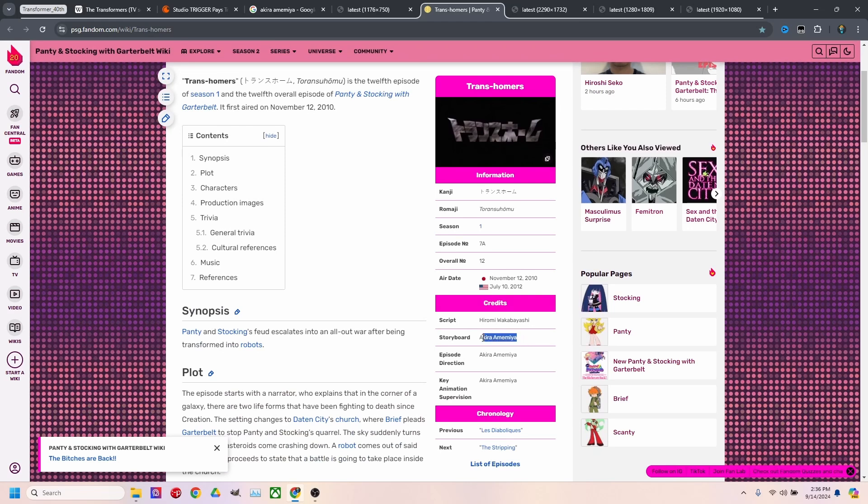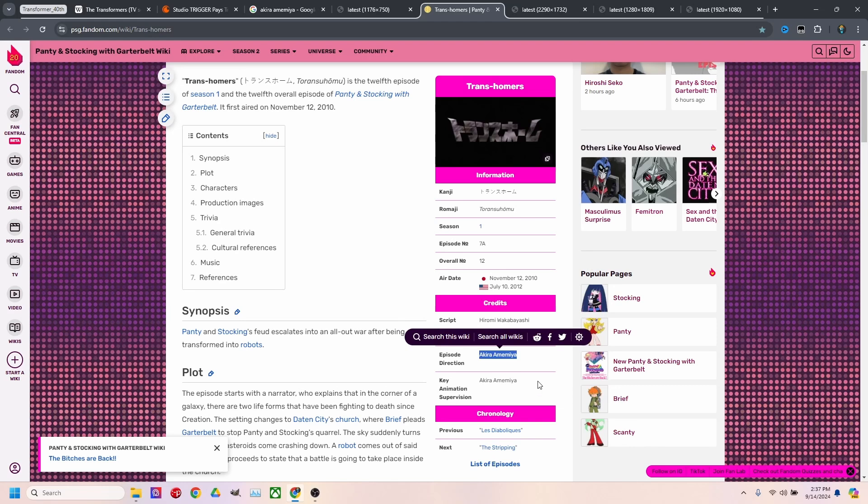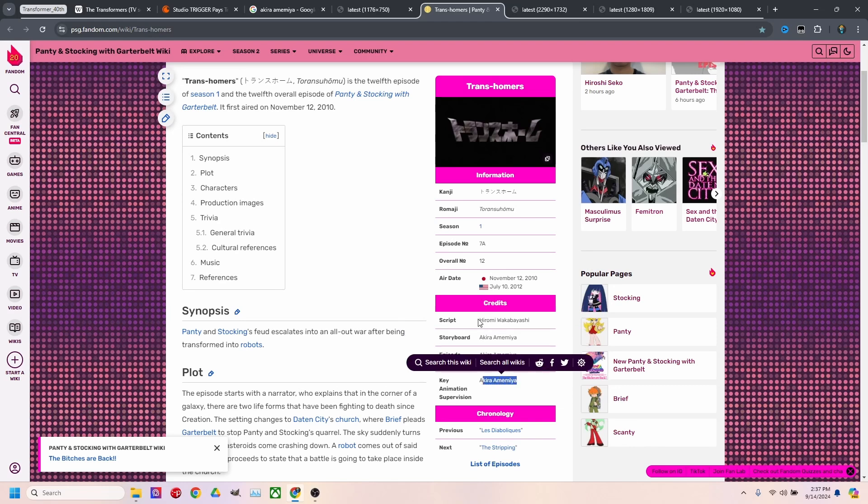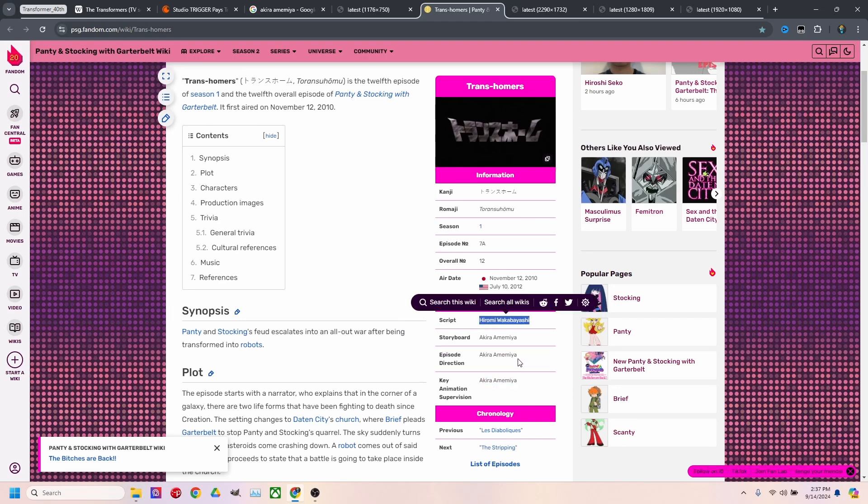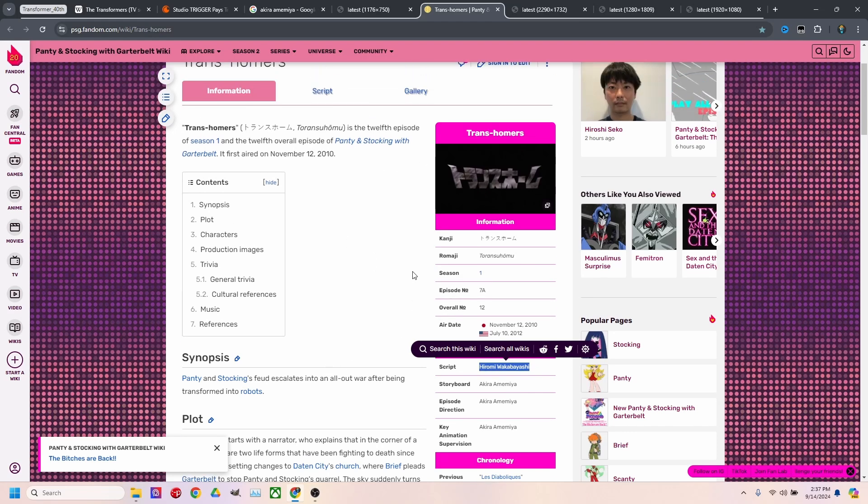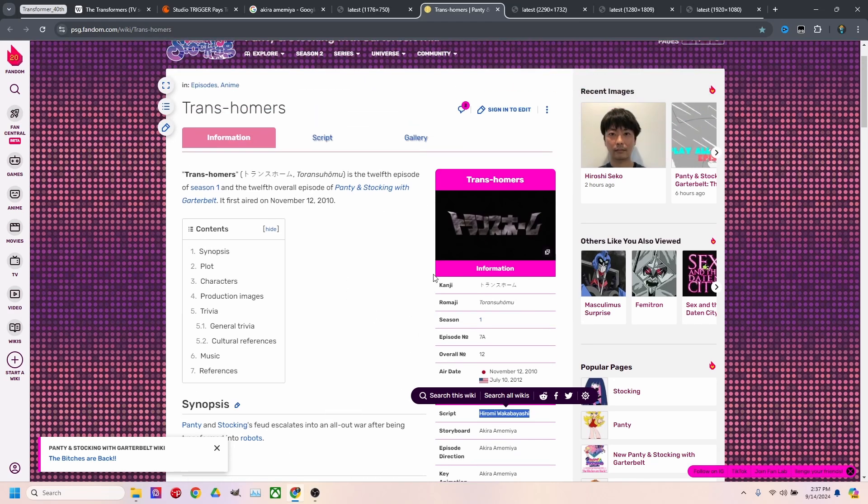But yeah, he did the storyboard of it, episode direction, and he was a key animation supervisor with Wakabashi leading the script on it. The episode is fantastic. They do a great job of paying homage to it.